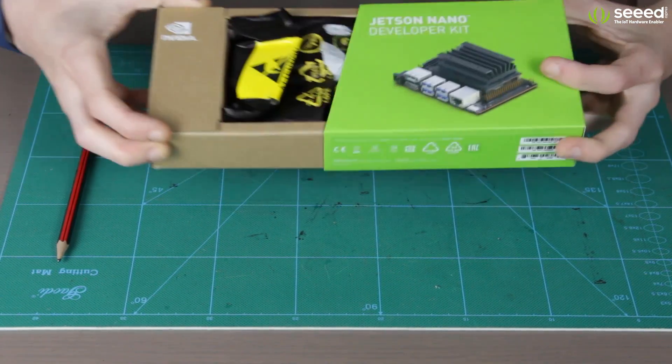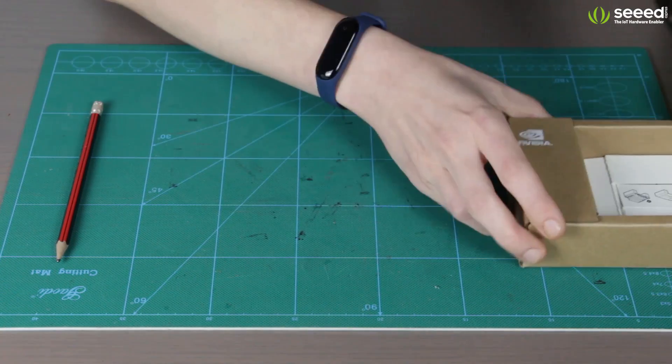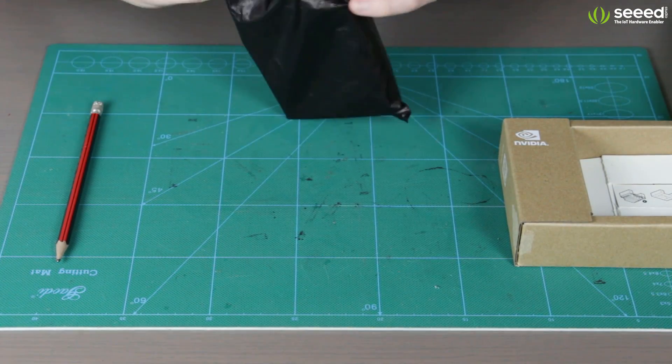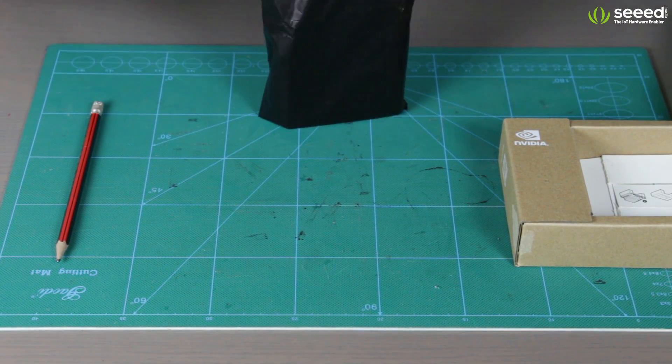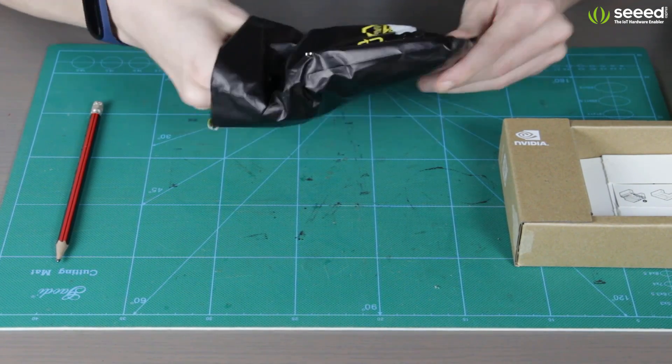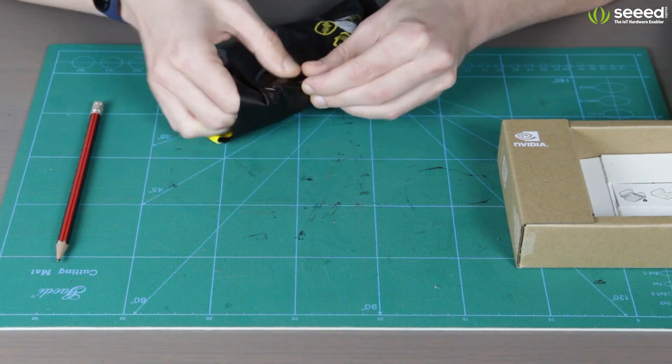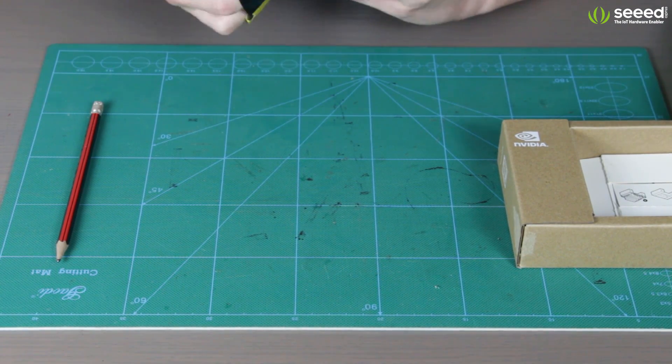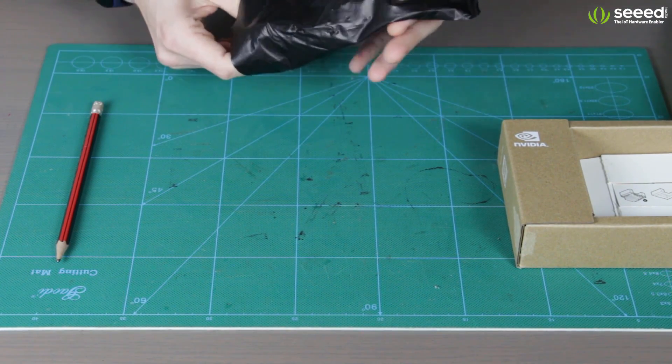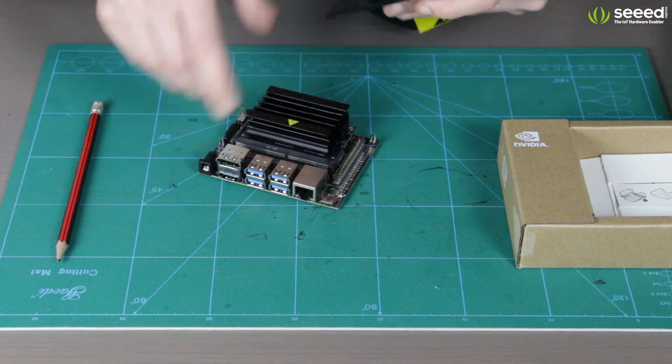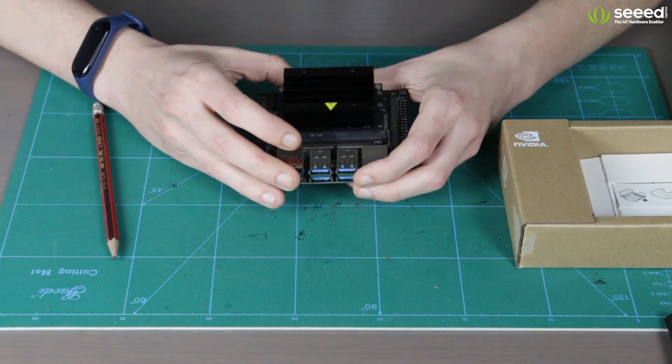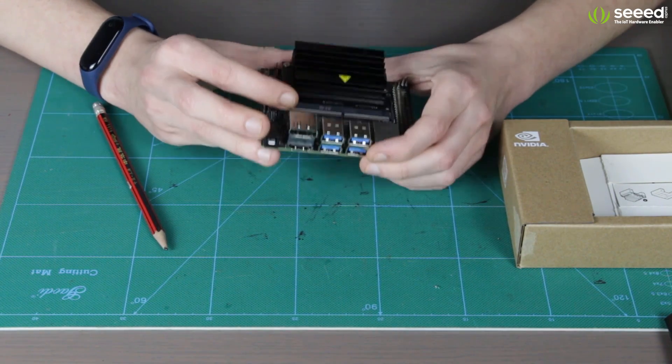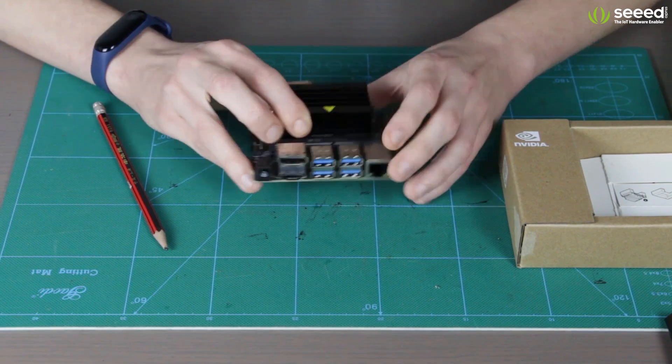I actually have opened it before, so it's not the first time I unpacked this box. Inside, there is a black bag for electrostatic components and inside of it, it actually makes it difficult because of the heat sink. Alright, so inside of that black bag, we see the NVIDIA Jetson Nano module already installed for us on the carrier board.